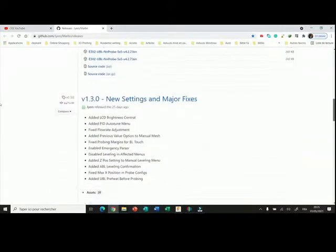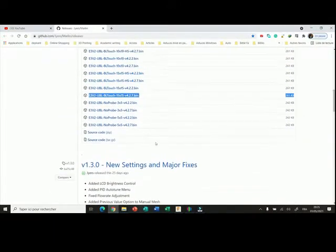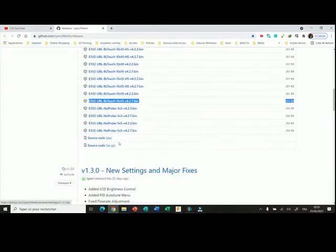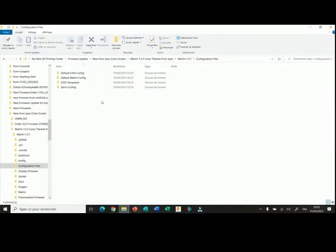You also have the source code if you want to customize your own firmware. You can download here the source code, and when you extract the file you'll find some pre-compiled files but also all the configuration files you may need.